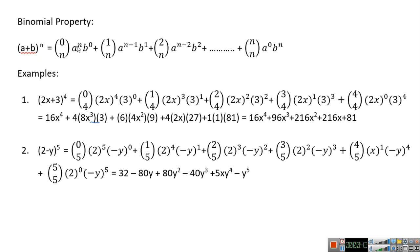The power of the first term is the difference n minus 0, which is n. The power of the second term equals the number above — so n minus 1 and b^1, then n minus 2 and b^2, all the way to n minus n giving 0 and the last power is n. For example, if you have power 4, how many monomials do you have? You have 5, because you start from 0 and end at 4.